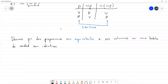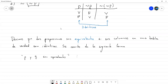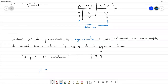Volviendo a lo de las proposiciones equivalentes: si P y Q son equivalentes, nosotros lo escribimos de la siguiente forma: en lugar de decir «P y Q son equivalentes», empleamos la notación P equivale a Q, como un igual pero con tres líneas. Lo que podemos concluir desde el ejercicio anterior es que P es equivalente a la negación de la negación de P. Esto es una regla que siempre se cumple y se conoce como ley de doble negación.